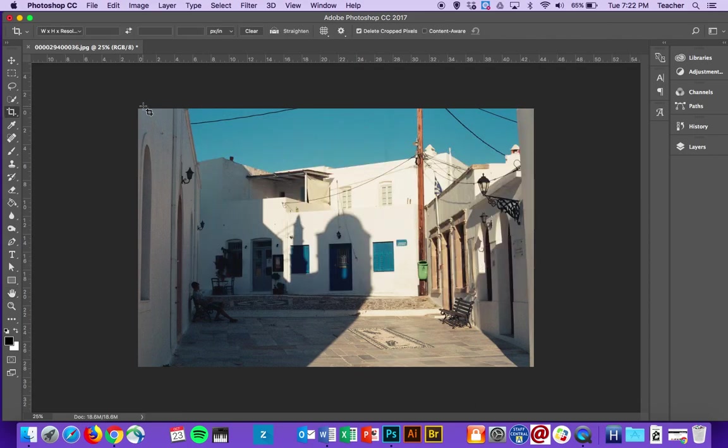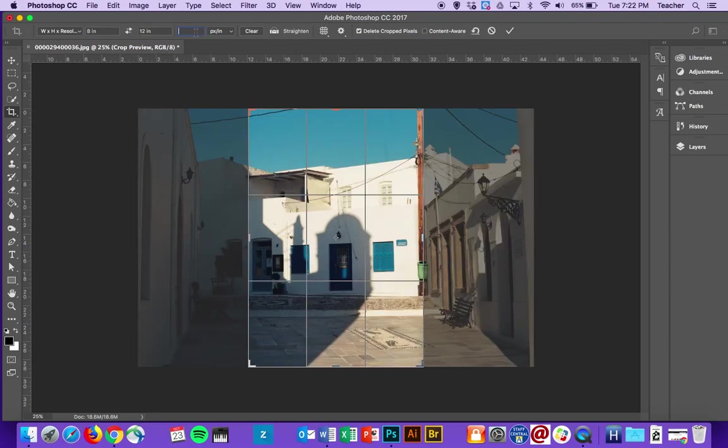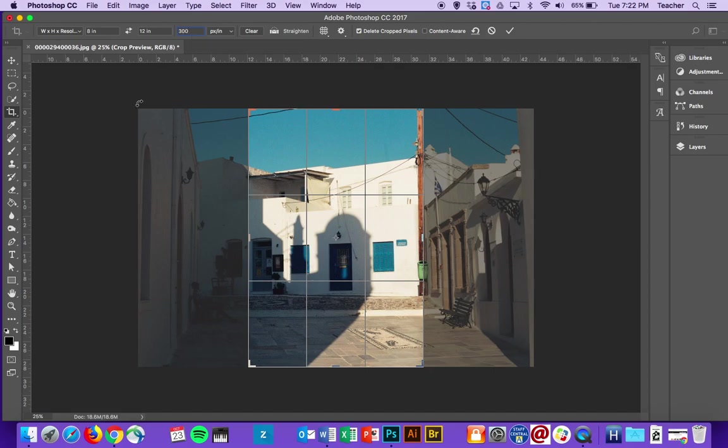In order to resize it, we're going to go back to our Crop tool. We're going to set this to 8 inches by 12 inches, and then set it at 300 pixels per inch.